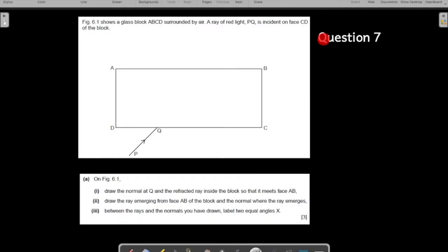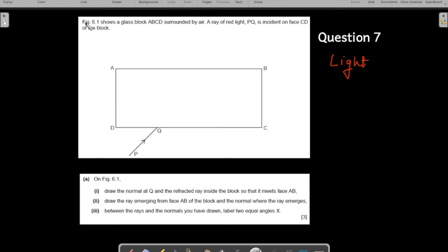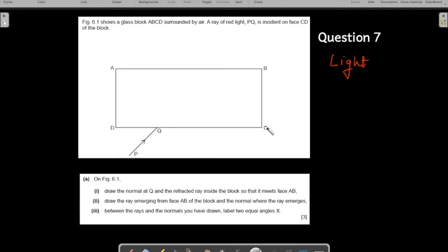This is our next video on IGCSE past paper questions on light. This is question number seven. Let us understand the question - it is a long question so we have split it across two screens. The figure shows a glass block ABCD surrounded by air. A ray of red light PQ is incident on the surface CD of the block.